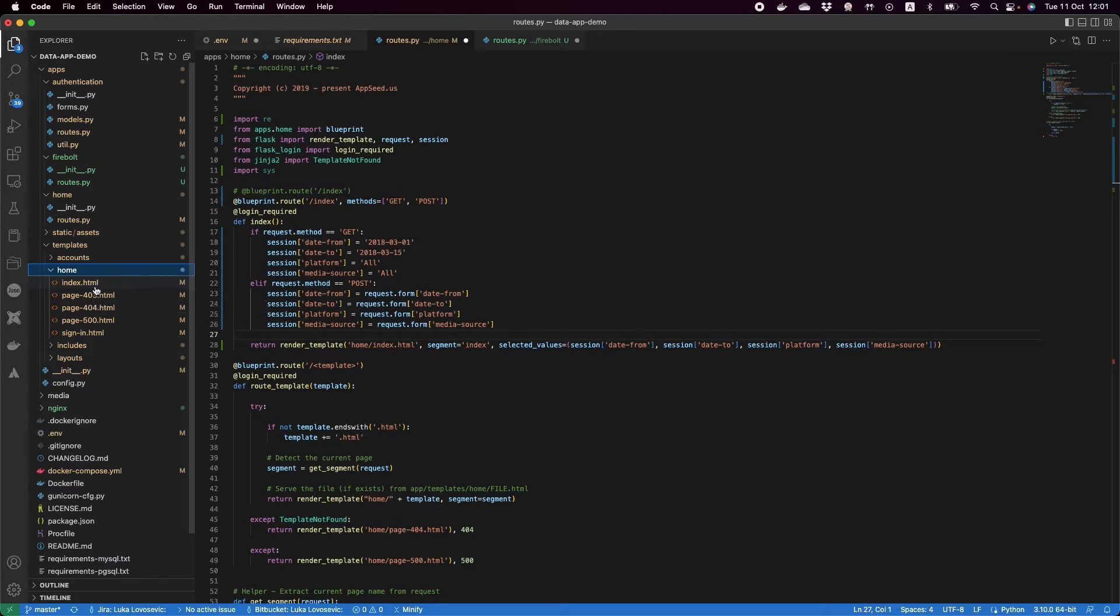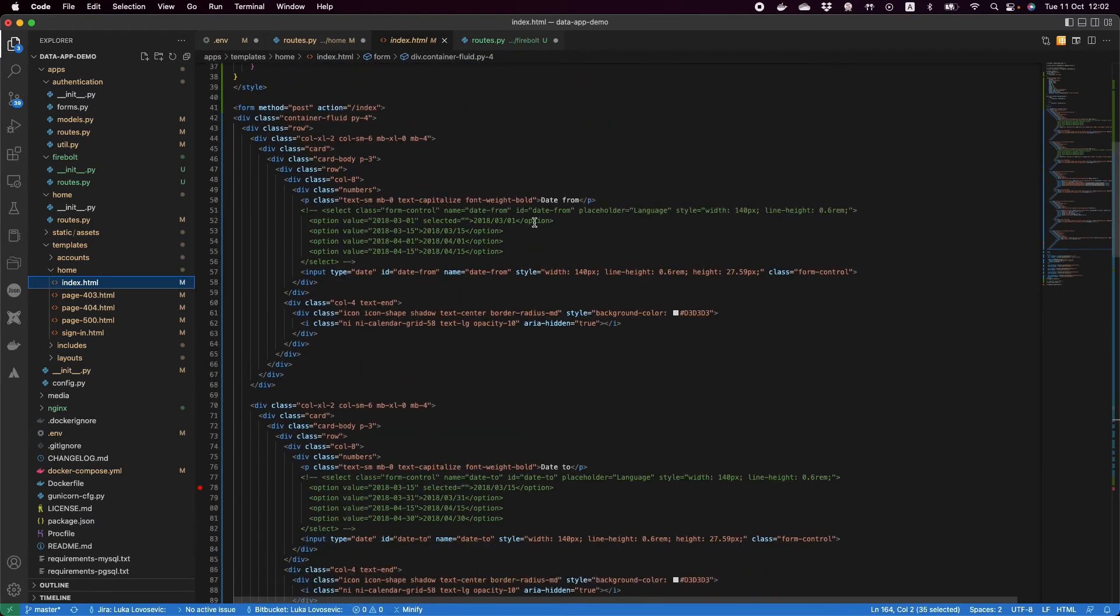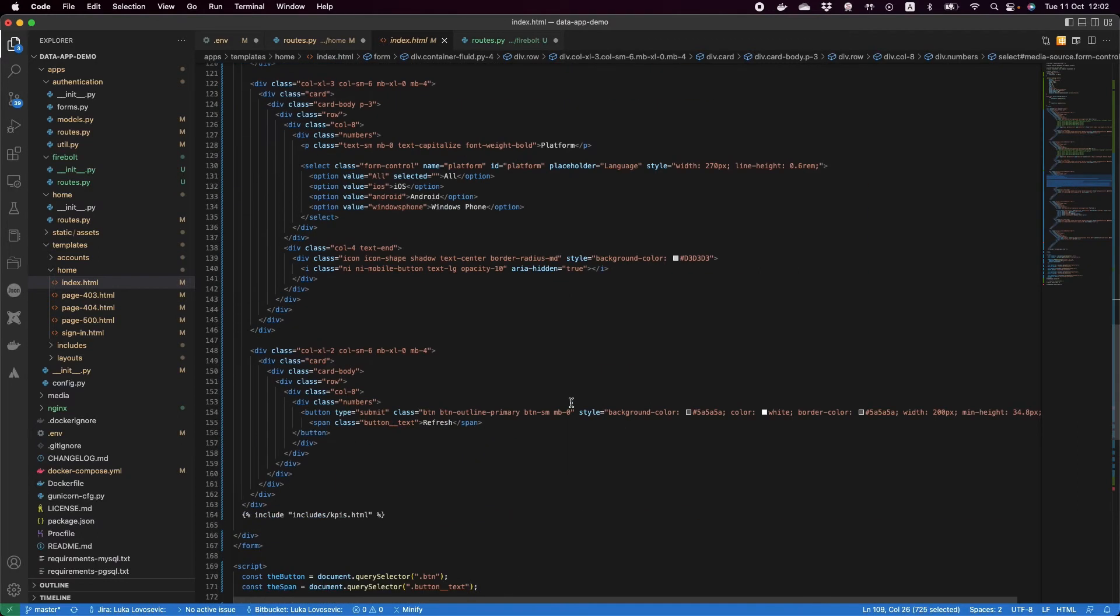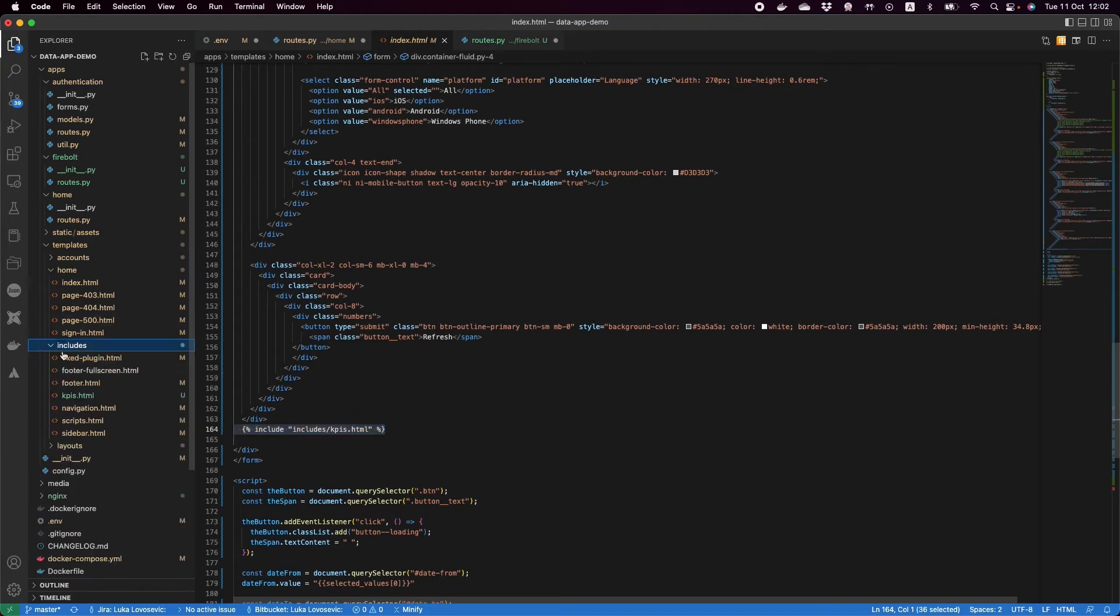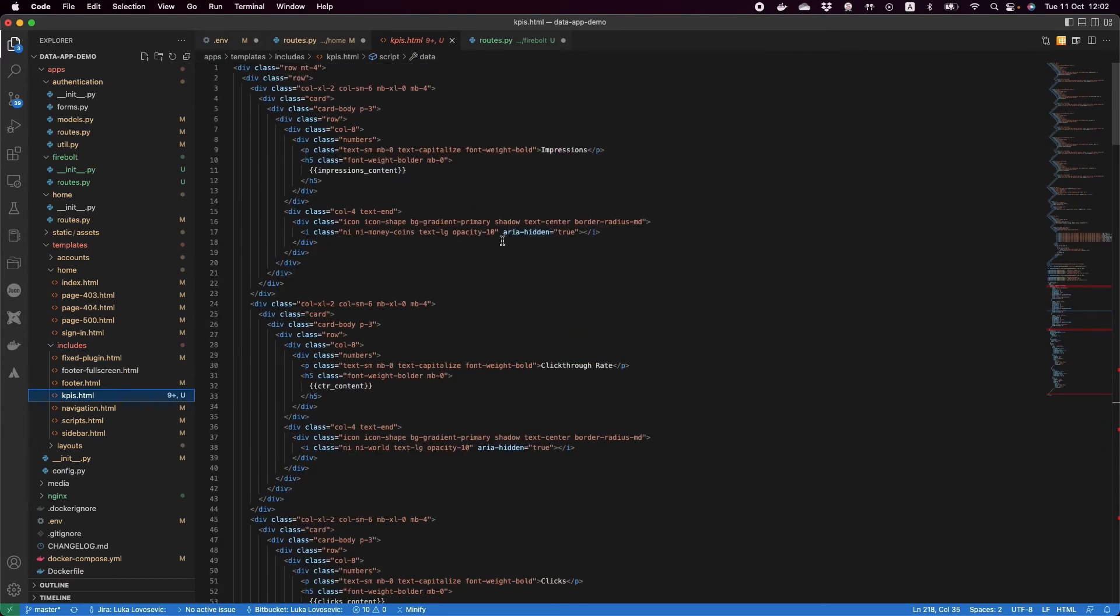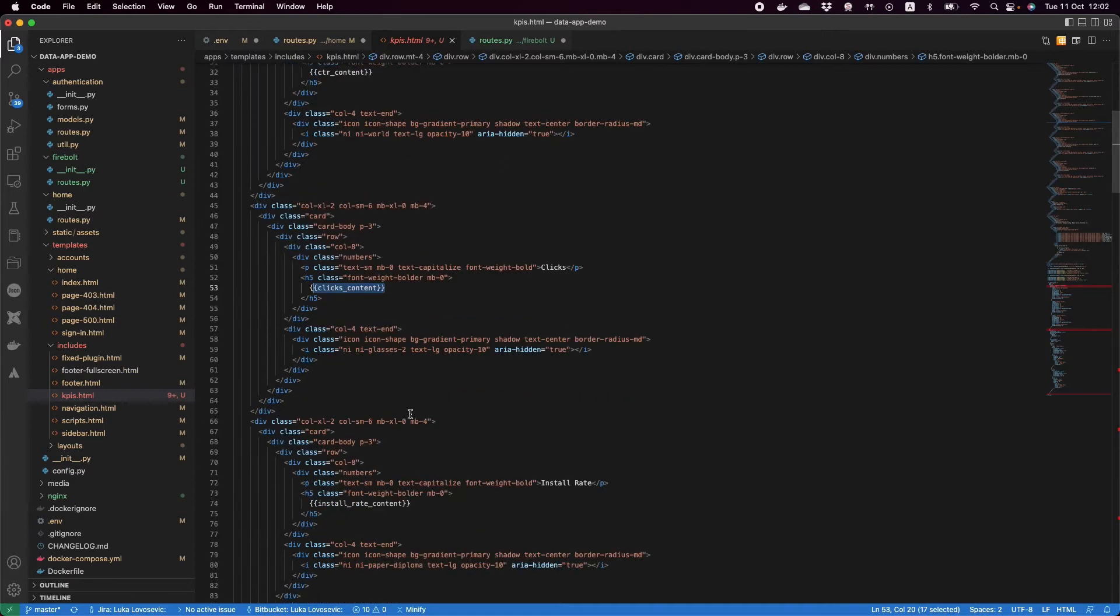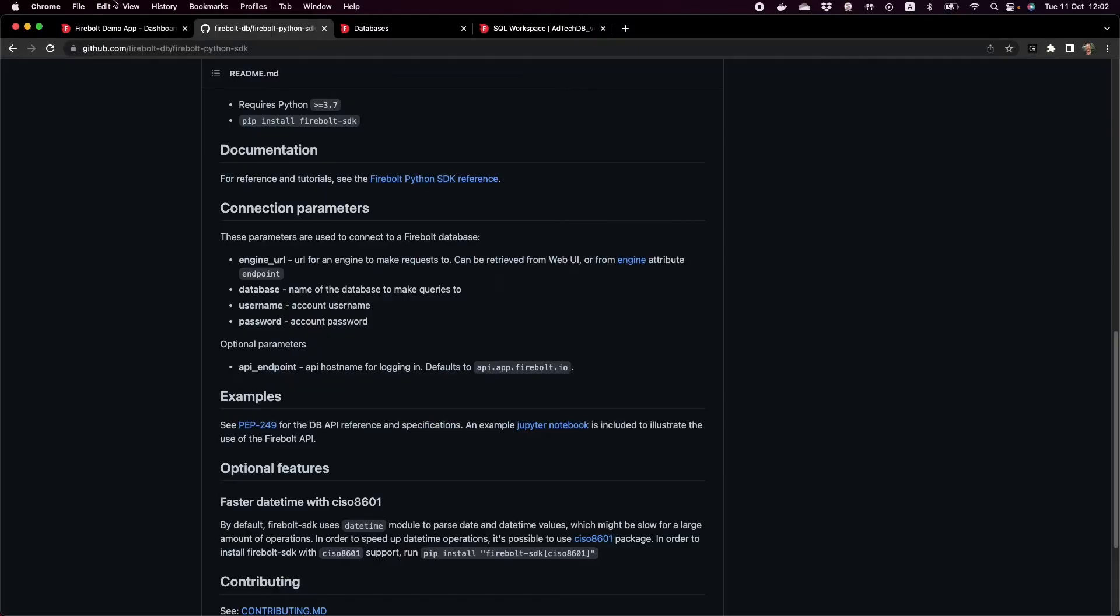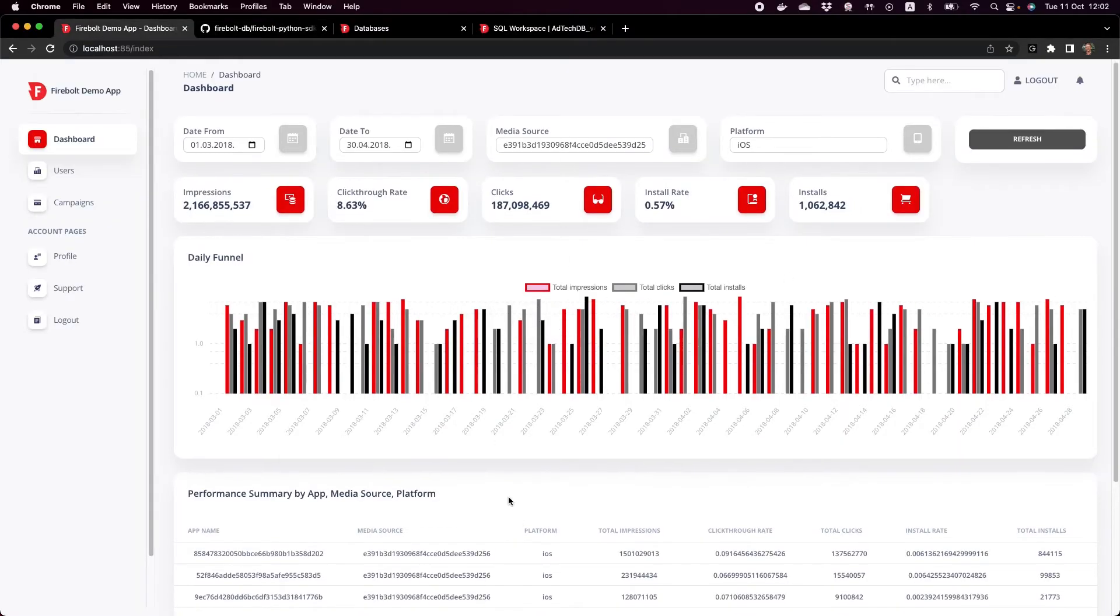I have my index.html. This has all of the filters. You see here the date from, date to, the media source, platform. And then we have the different KPIs which are in this template. I include this KPI as a sub template. If I go back to my page, all of the metrics and all of the charts and the tables, that's where it gets rendered.